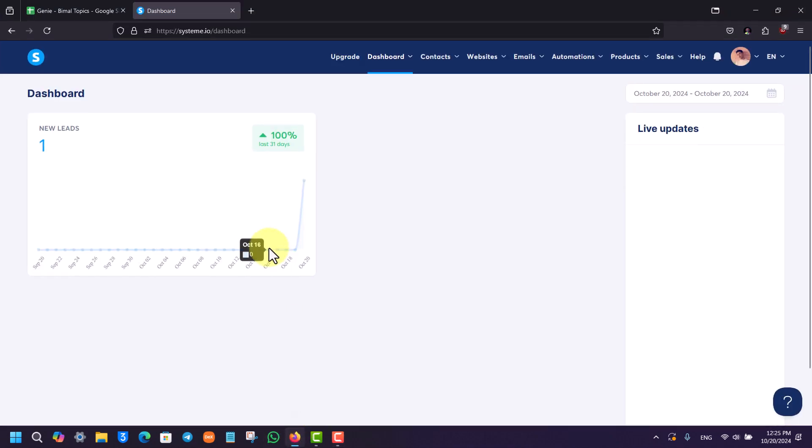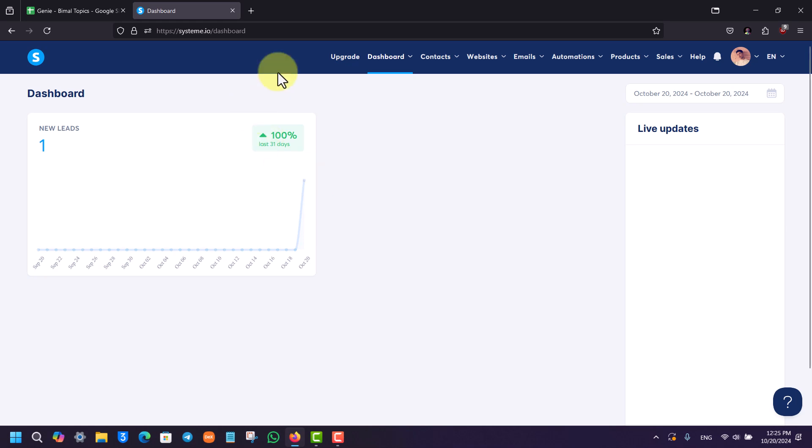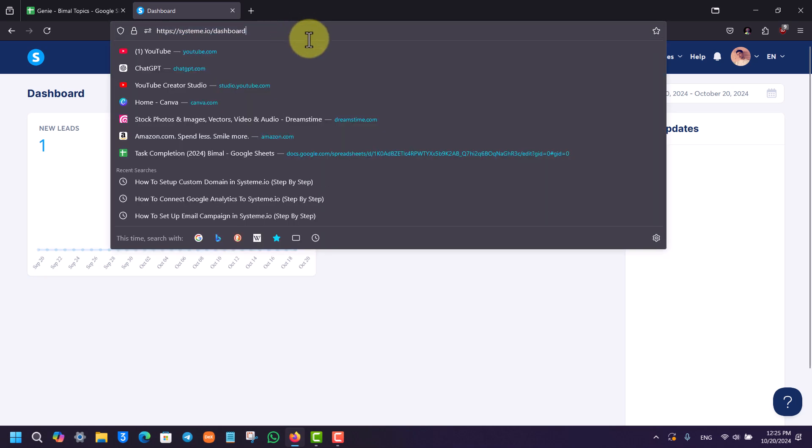Then go to systeme.io dashboard right there. Once you go to systeme.io dashboard, this is the type of information that you will be able to see right here.